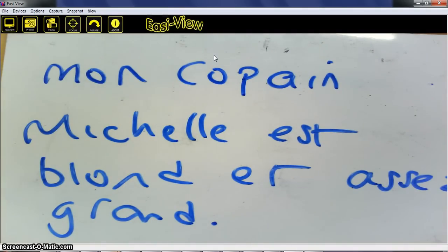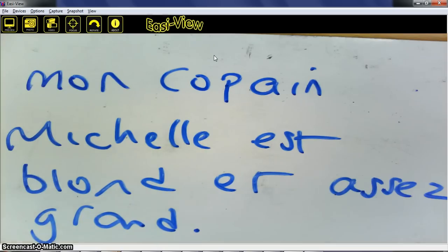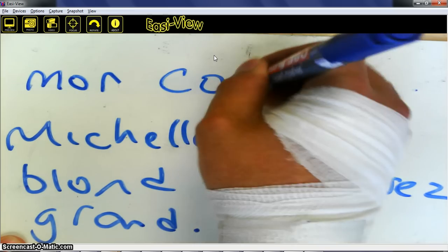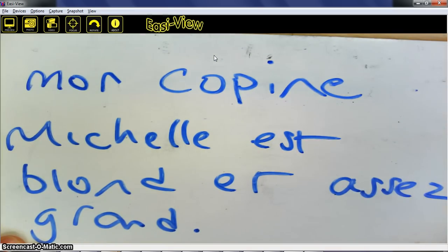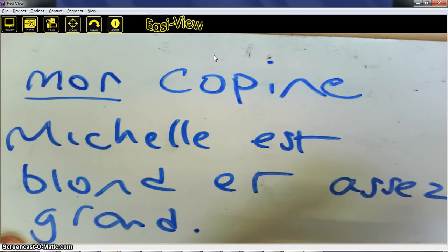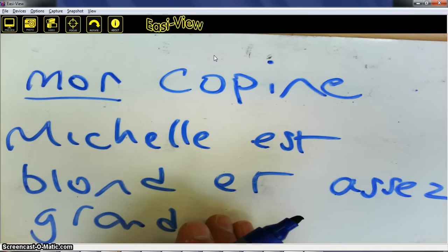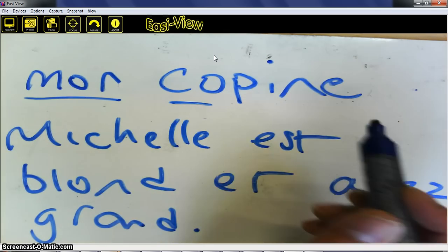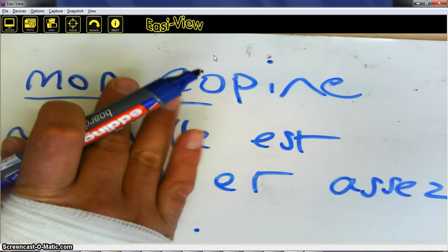I'll spend time wandering around the classroom trying to find kids who've made just those kinds of mistakes. I'll also be looking for kids that haven't made those mistakes, because those kids are going to be the ones correcting the others. So obviously what I'm going to expect to find is that 'copain' is going to change to 'copine', which is the feminine version of 'copain'. Then I might say, do I then need to keep 'mon'? Because 'mon' is only used for masculine singular nouns unless it starts with a vowel. Does this start with a vowel? No — so what have I got to change it to? We then change that to 'ma'.